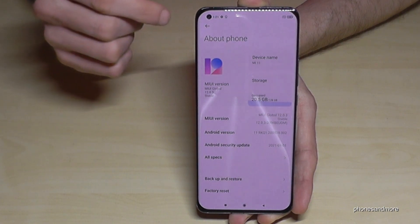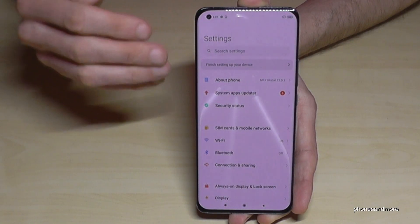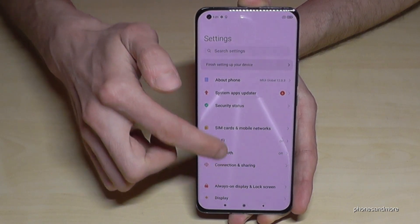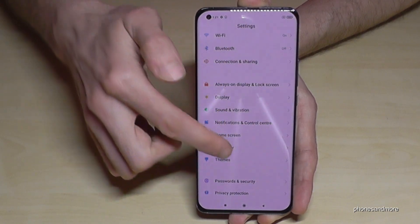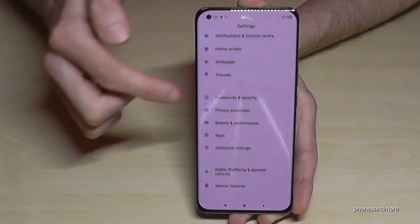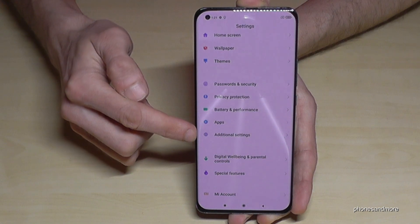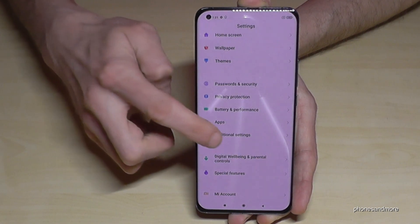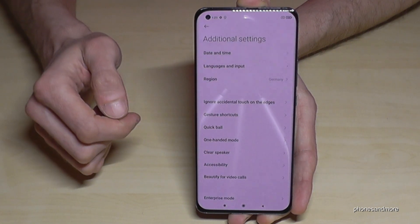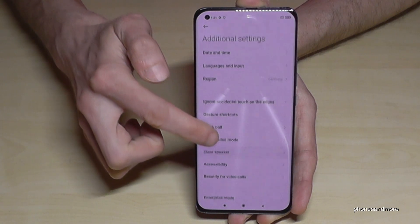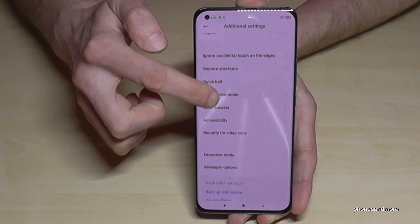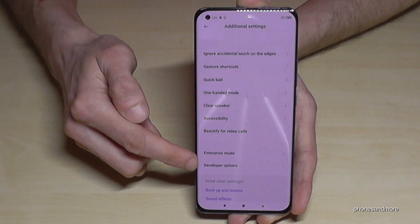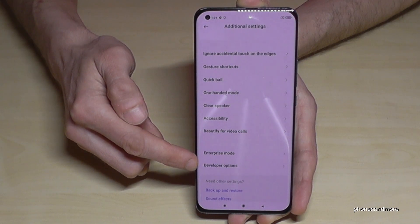Now you have to go back one step so that you're back in the general settings. Scroll down to the point Additional Settings — this one here — and tap on it. If you scroll a bit down you will see at the end of that list the Developer Options.